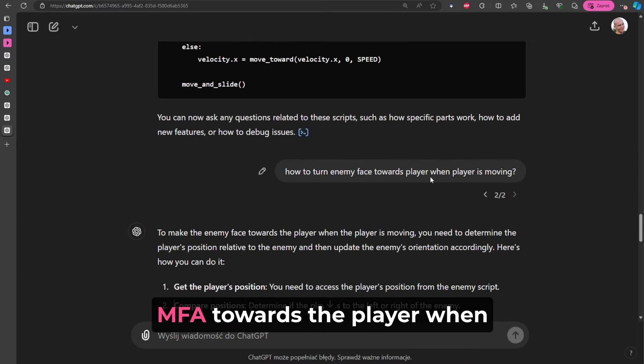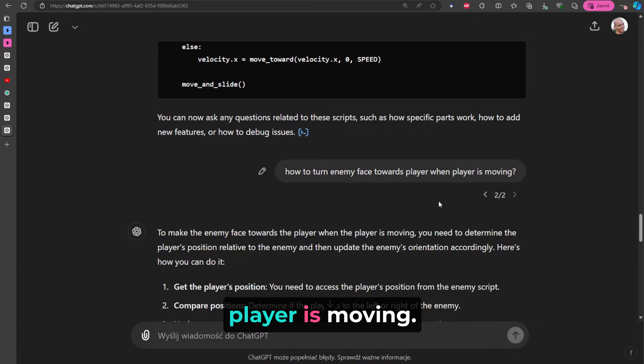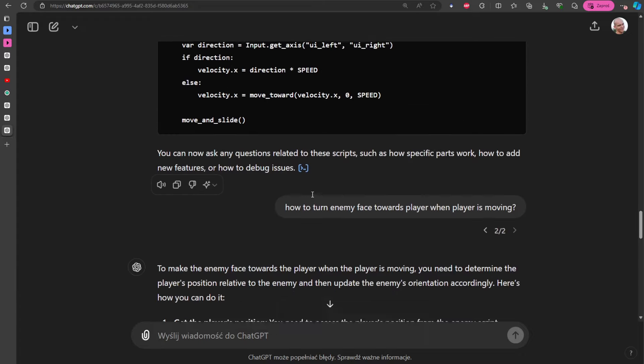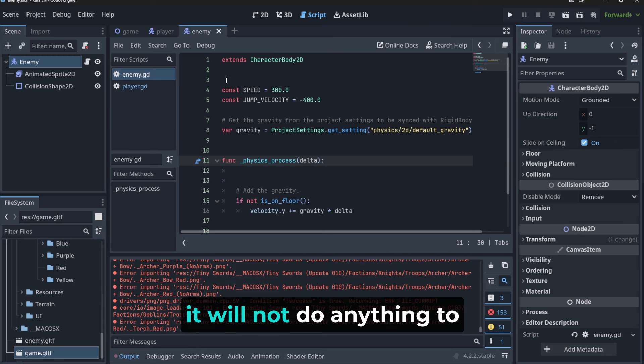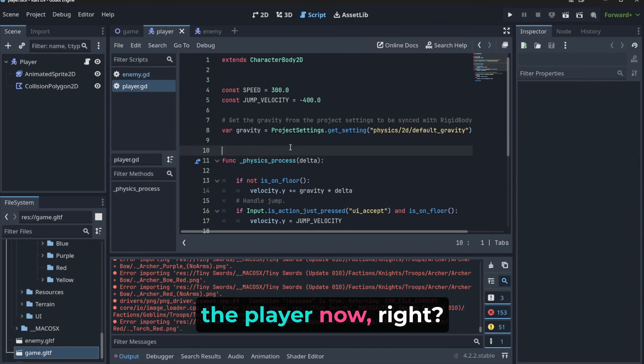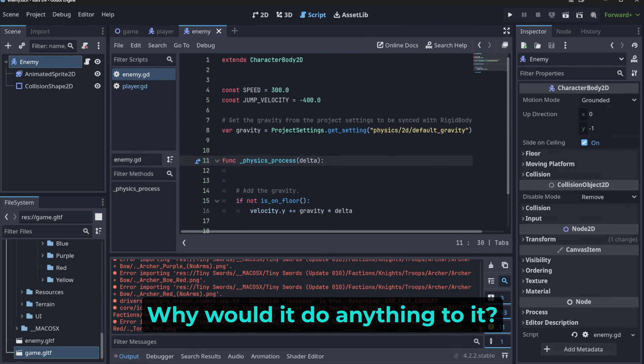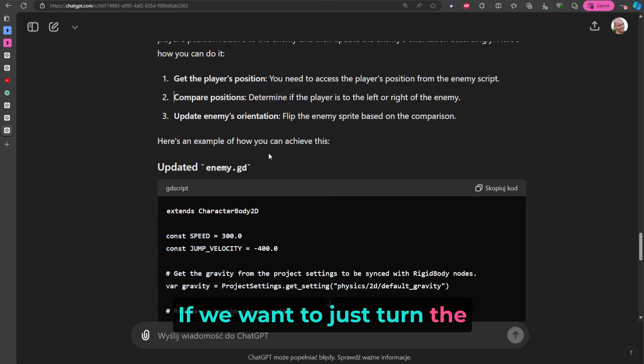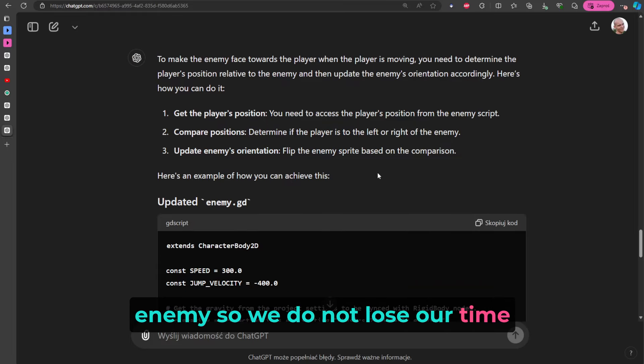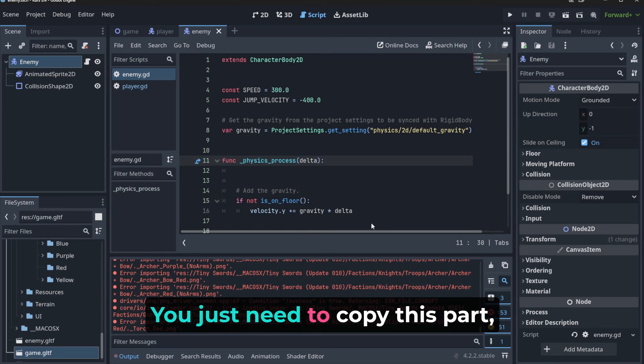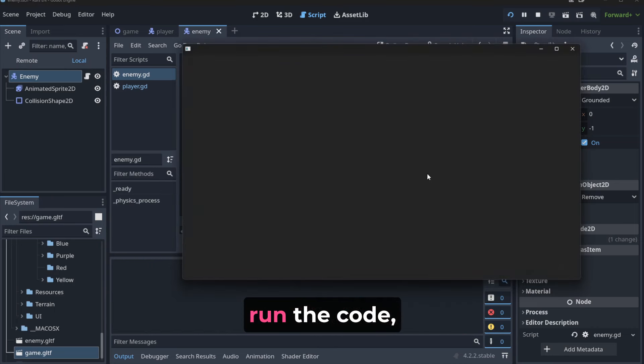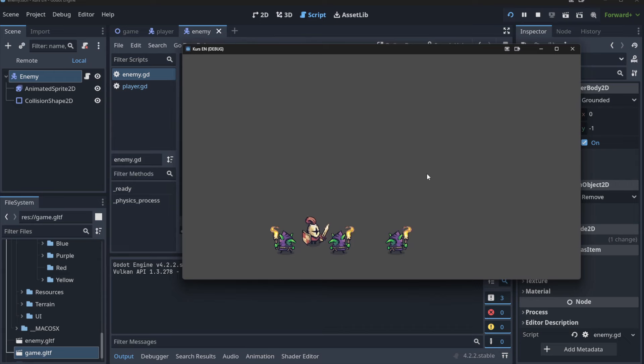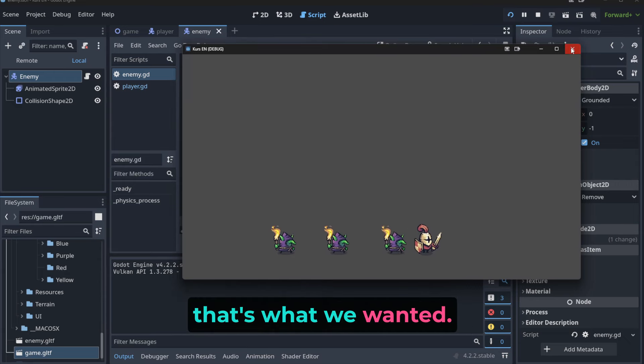And now I ask it: 'How to turn an enemy towards the player when player is moving?' And because it knows about our script, it will not do anything to the player now, right? Why would it do anything to it if we want to just turn the enemy? So we do not lose our time to read all the stuff that was here - you just need to copy this part, run the code, and as you can see: hey, they are turning! Yes, that's what we wanted.